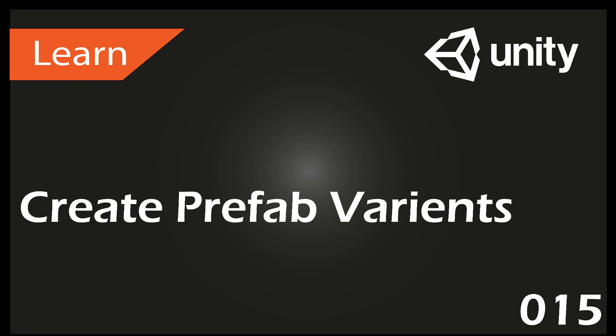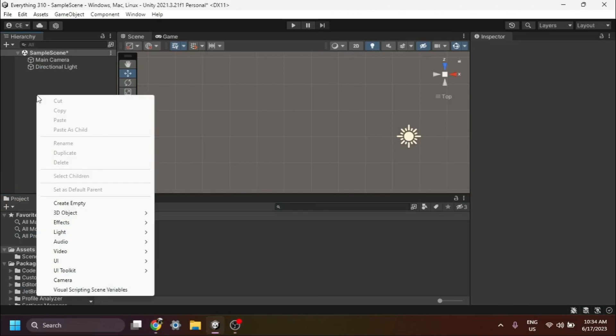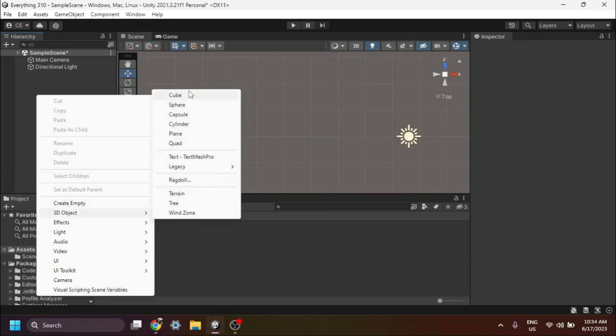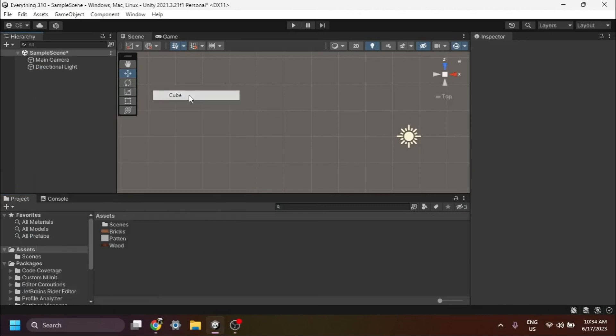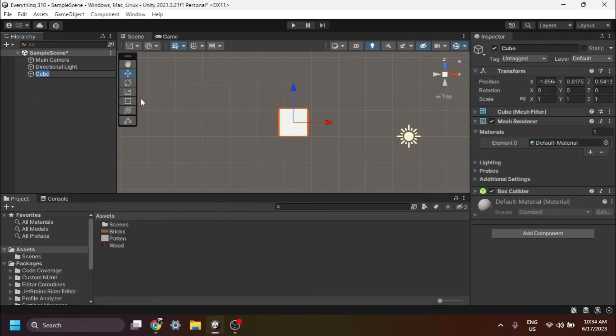Hey guys, in this video I'm going to show you how to create prefab variants in Unity. First, let's begin by creating a new game object in Unity. You can do this by right-clicking in the hierarchy window and selecting a suitable game object from the menu.